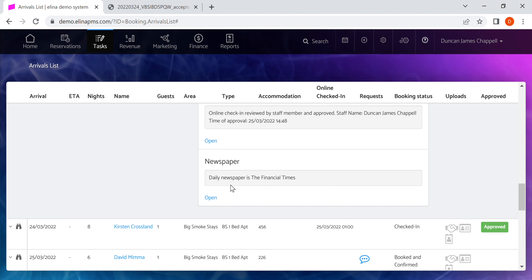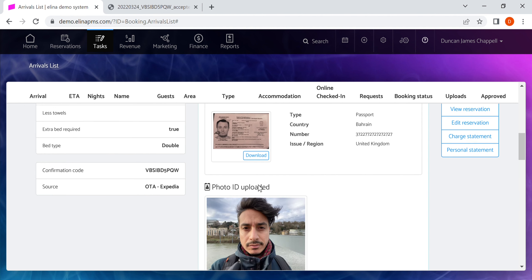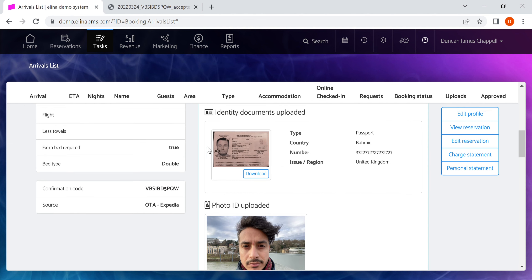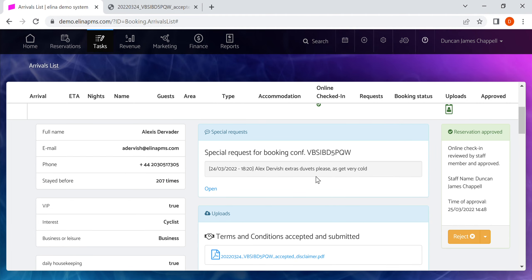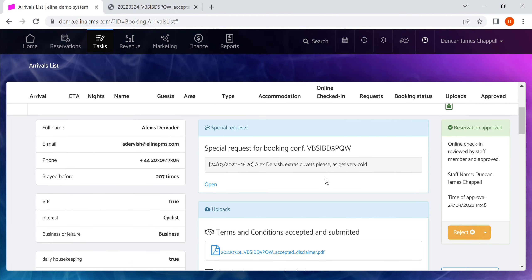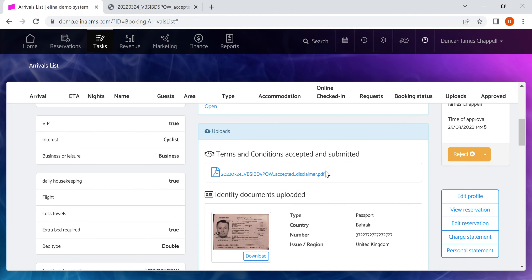We can also see a history of notes internally when they've approved in the system, as well as the fact that this guest has requested a daily newspaper. We have a lot of information around the guest which can help us to give a better check-in experience and to be confident if the guest is indeed allowed to stay.